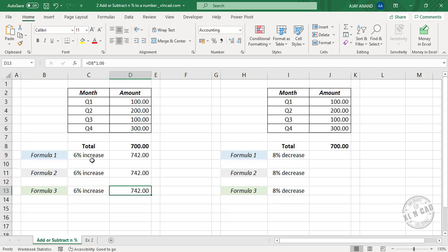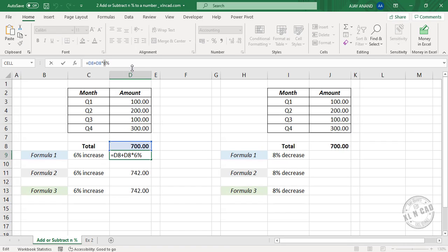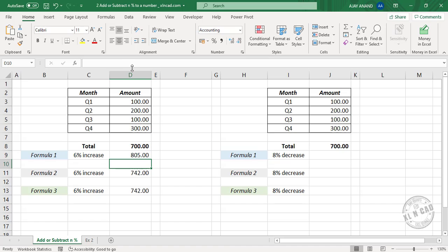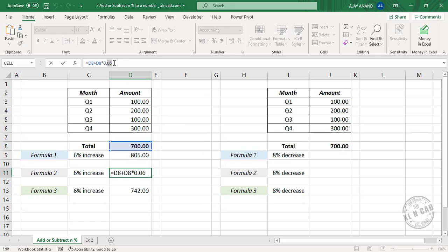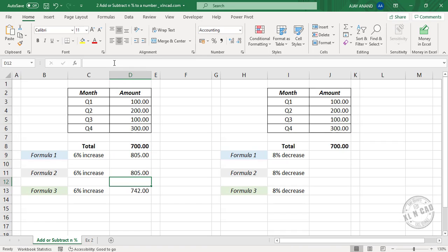In the second formula, replace 0.06 with 0.15. In the third formula, replace 1.06 with 1.15.